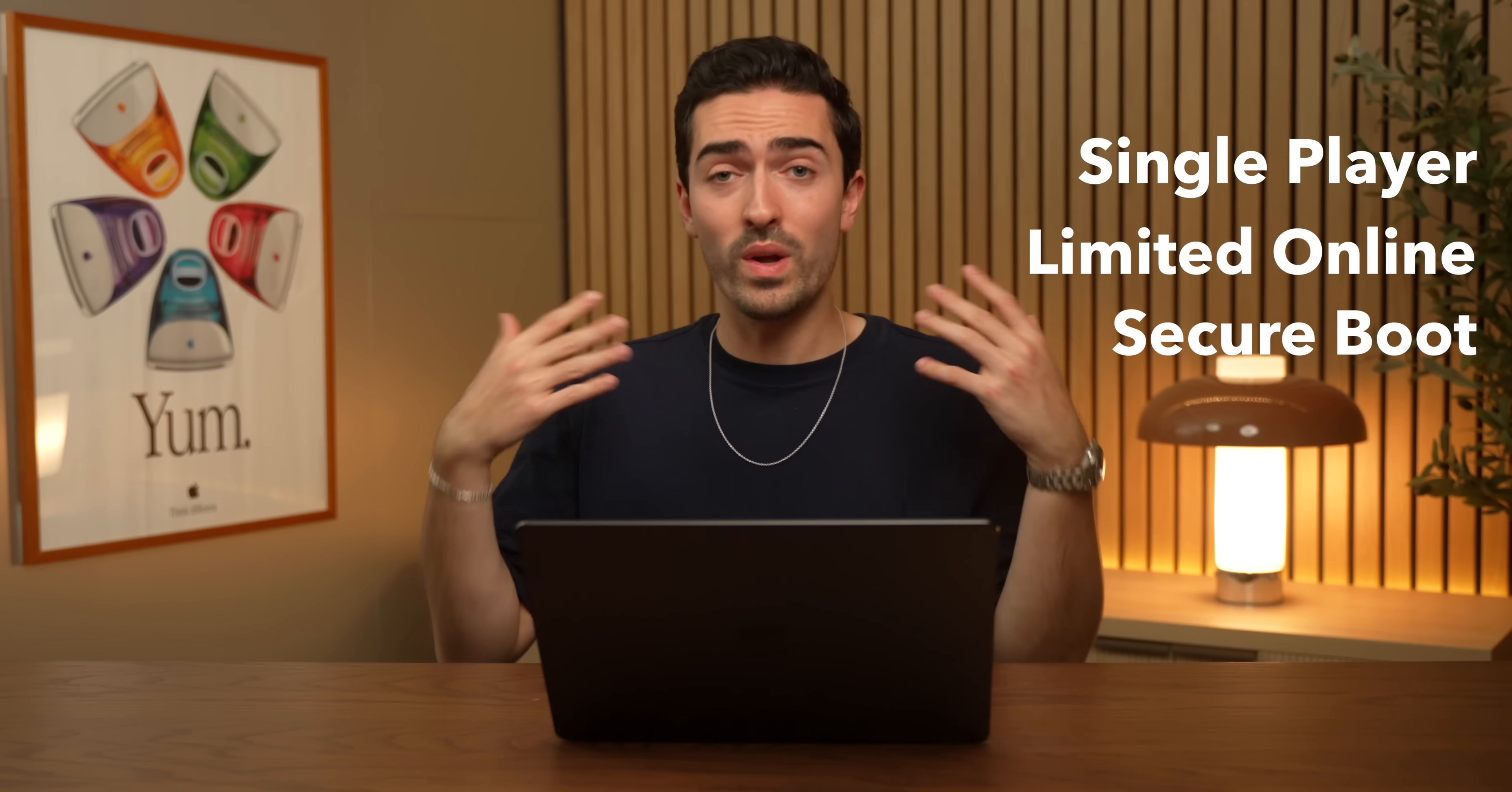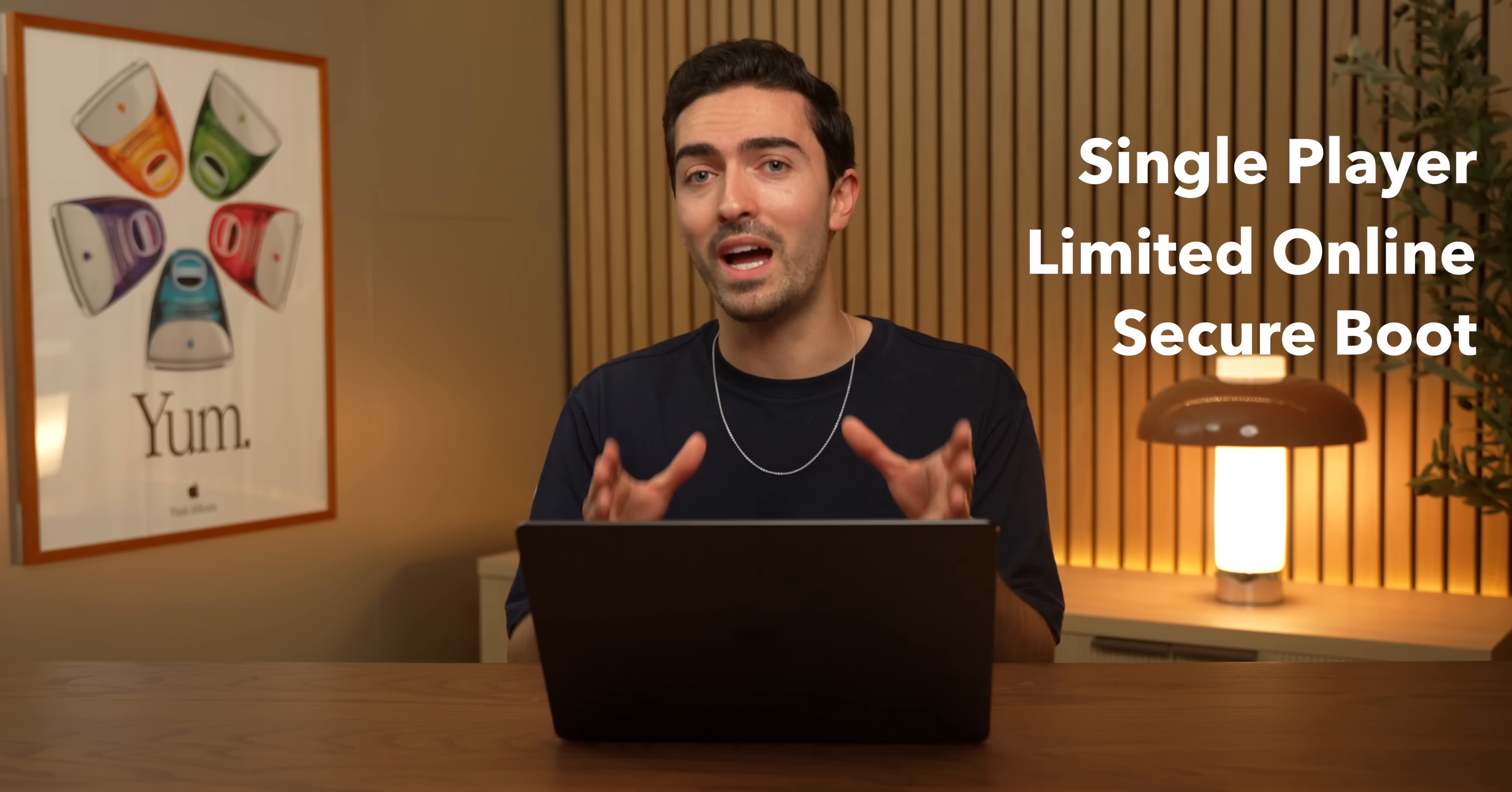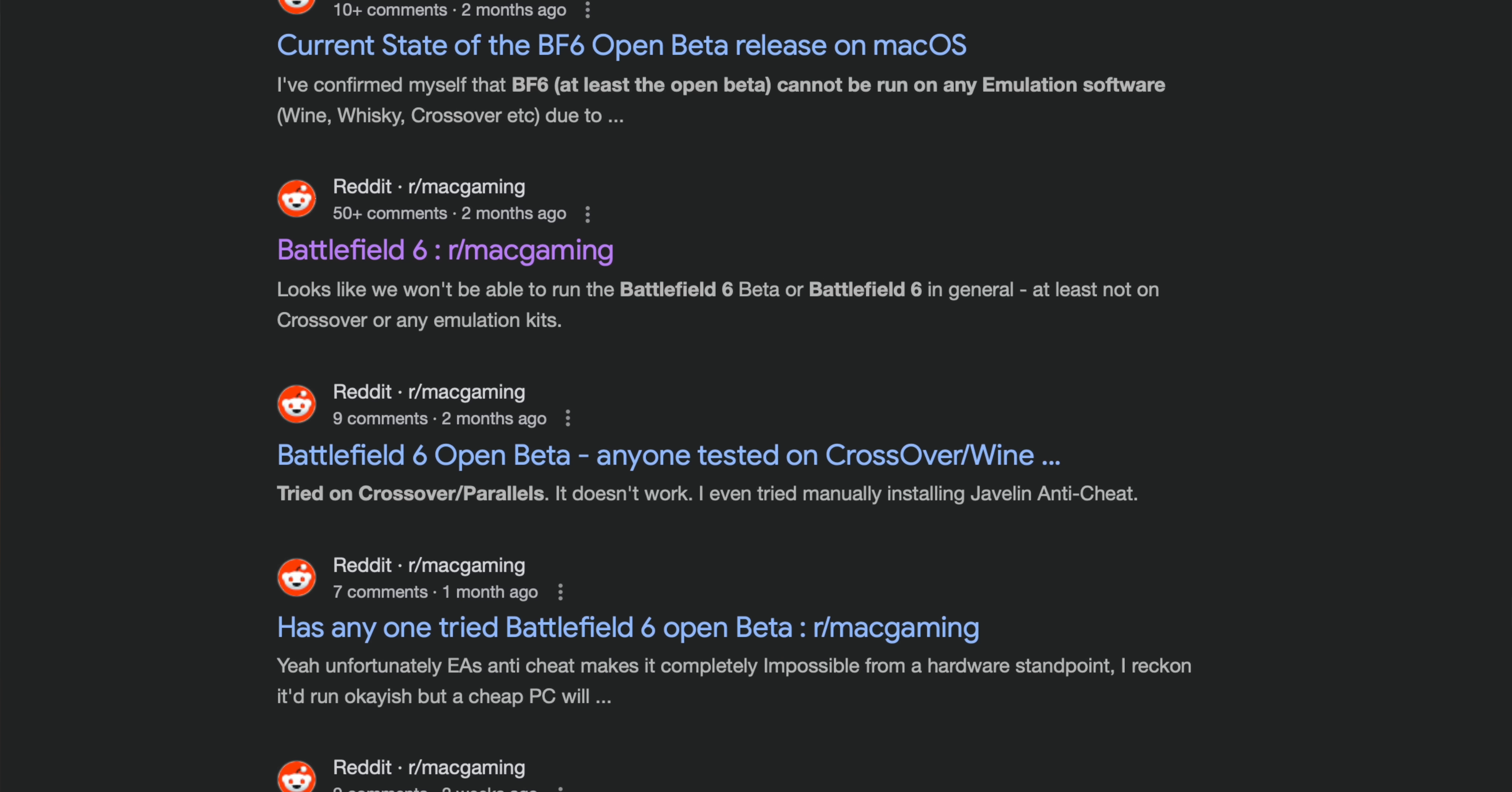And then there's the third category, which are the really modern games like Battlefield 6. And if they require secure boot, you are out of luck because no emulation or virtual machine is going to allow that to happen. They are way too smart. I looked everywhere. I don't think anyone has managed to get Battlefield 6 running, even though I really wanted to get it to work. So those are the kind of the three categories of games.